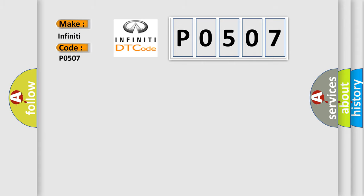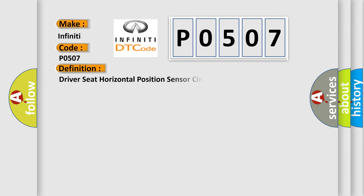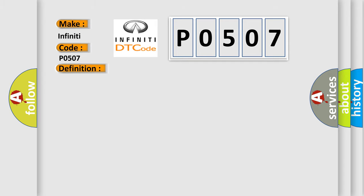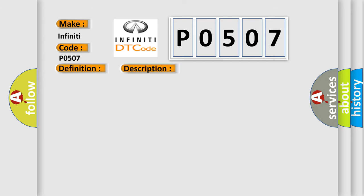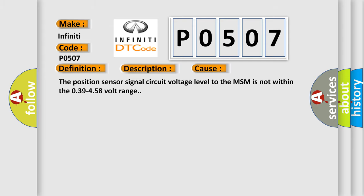The basic definition is Driver Seat Horizontal Position Sensor Circuit. And now this is a short description of this DTC code. Battery voltage to the seat module must be within 7 to 16 volts. This diagnostic error occurs most often in these cases: The position sensor signal circuit voltage level to the MSM is not within the 0.39 to 4.58 volt range.